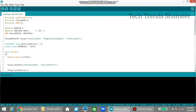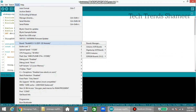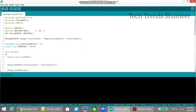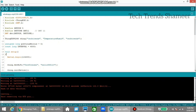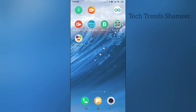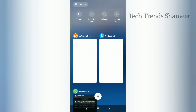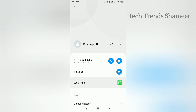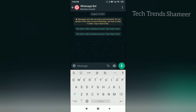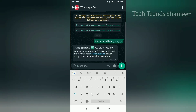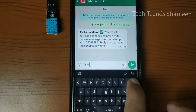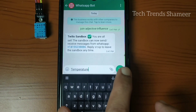Now we need to upload the program to the NodeMCU board. Go to tools and select the board as NodeMCU, then select the port. Now click the arrow button and upload the program. Now the program is uploaded and we can check the output. Save the contact number from the Twilio website in your mobile, click on the WhatsApp icon, and enter the code from Twilio. Now the account is activated and we can check the output.